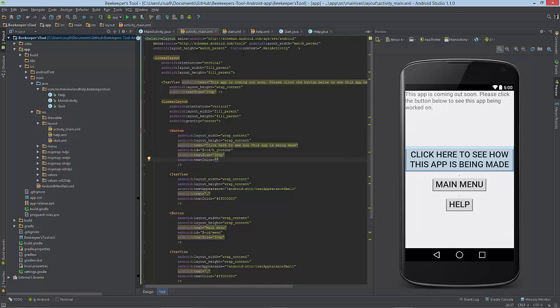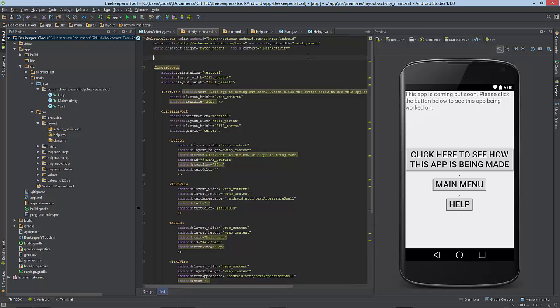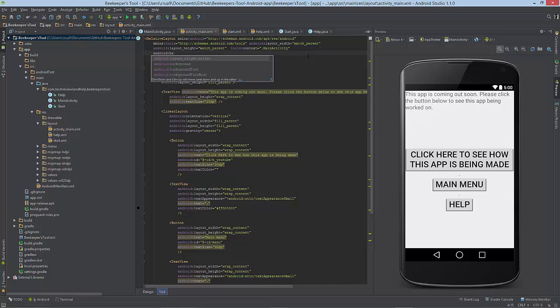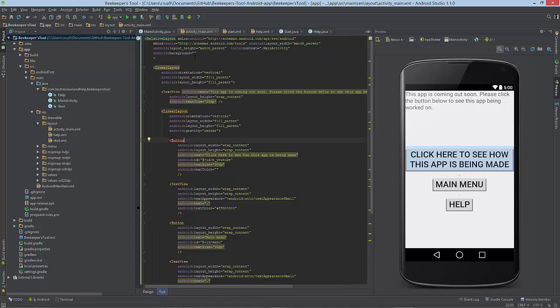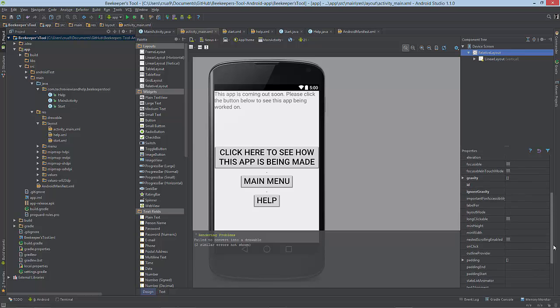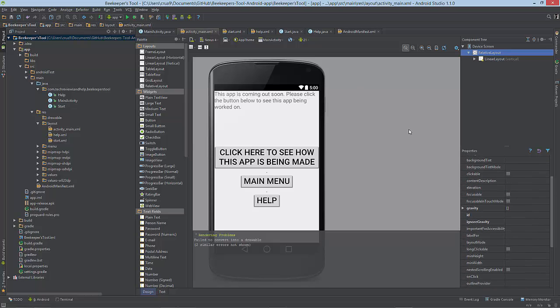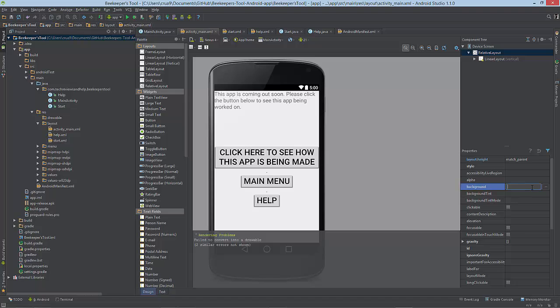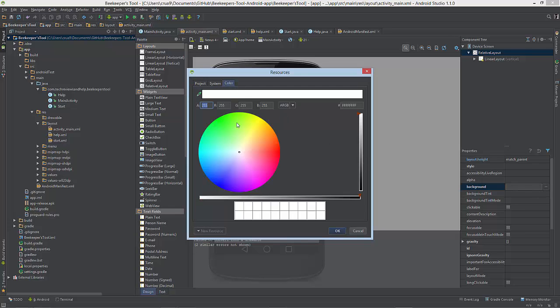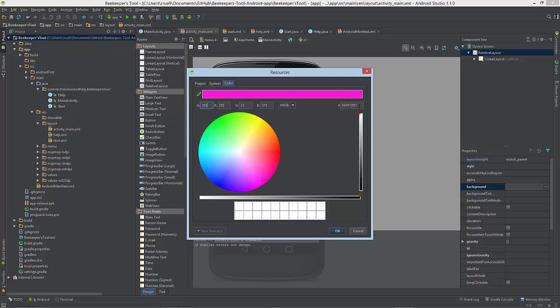Let's go to the very top for the entire layout and change the background. If you don't know the hex code, it's fine. Go to Design within Android Studio, go down to the RelativeLayout, find background, and click those dots. Go to Color and we can choose what color we want. Let's make it a hot pink.